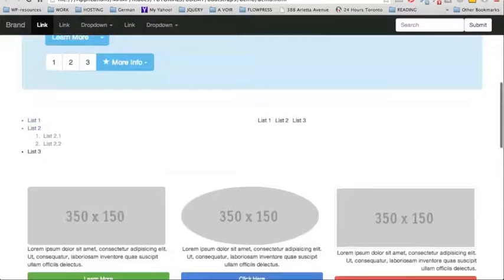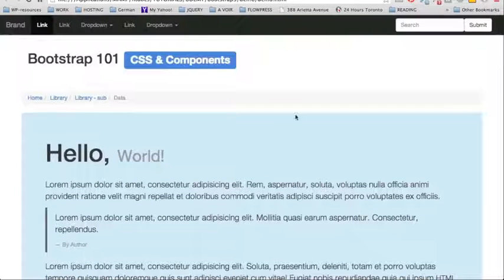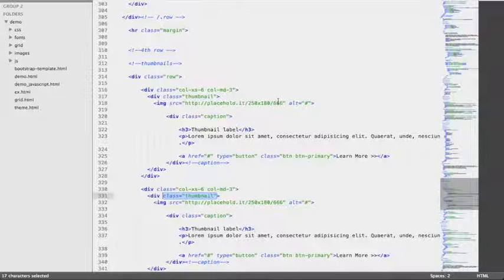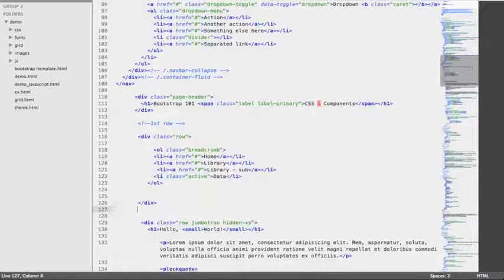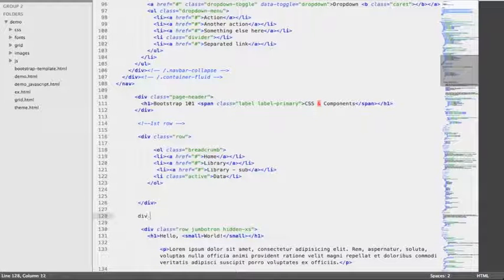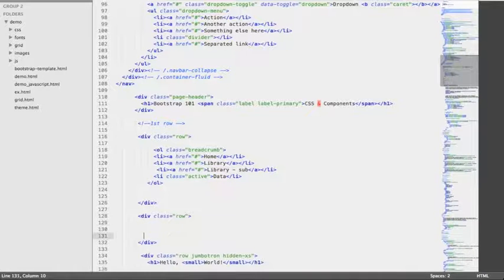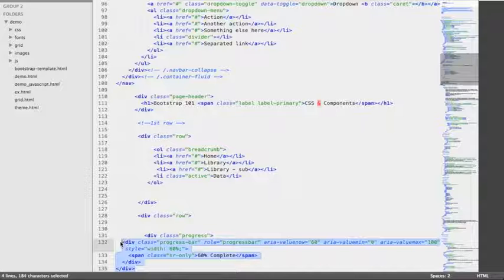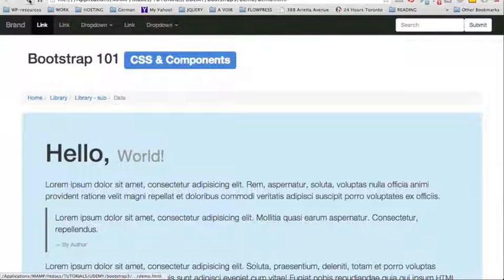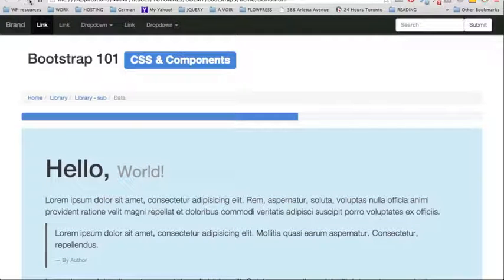An ideal position for a progress bar could be the top of the page, because this is important information to communicate. So we're going to position ourselves after the breadcrumb list and create another div with a class of row. Then inside the div we're going to paste this markup for the progress bar. By reloading the page, we can see our nice progress bar, although the label is missing.